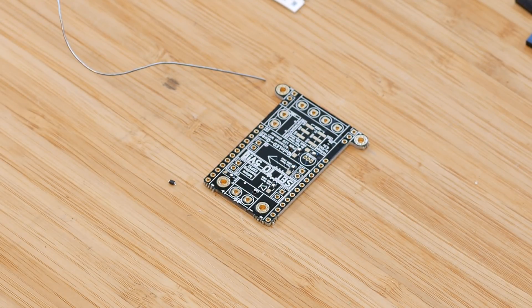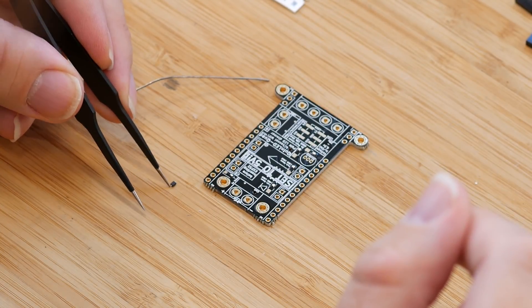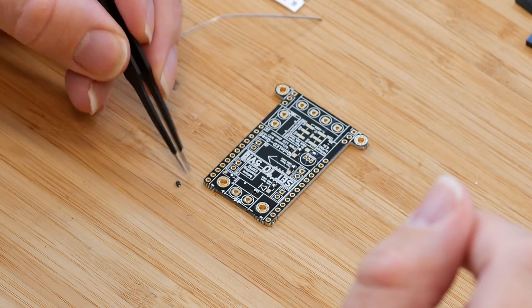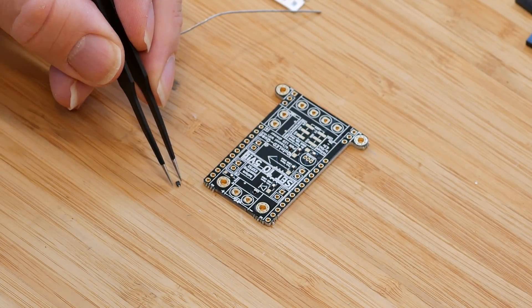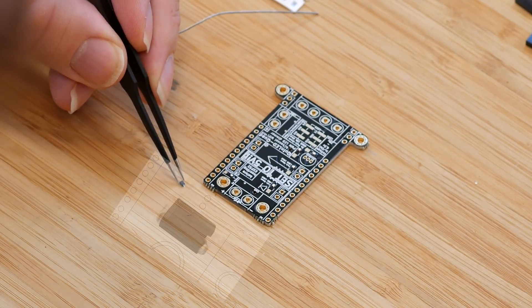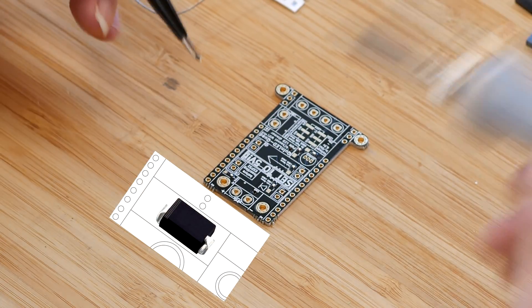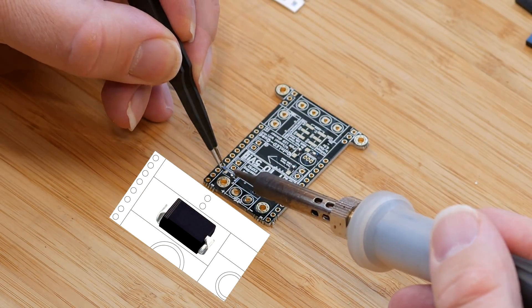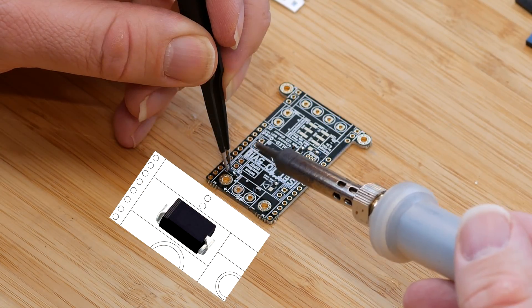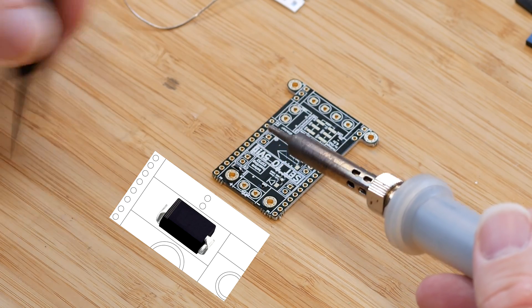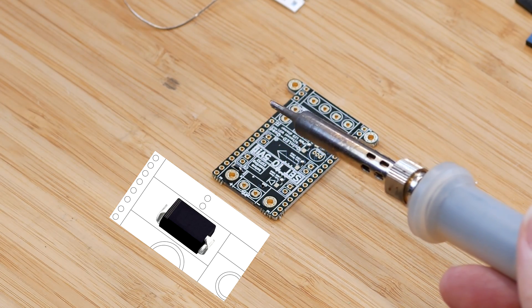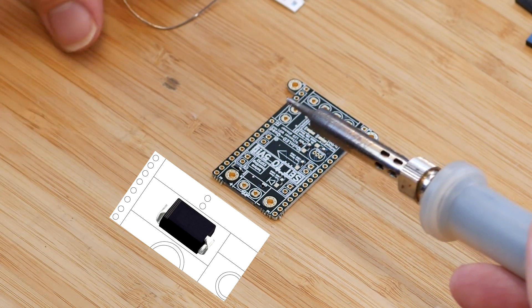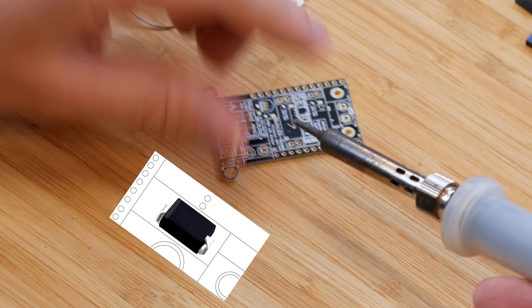Starting with the diode, we have our only component which has a polarity. So you need to make sure that you're putting it on the right way. I'll show an overlay on the screen which way that should be.